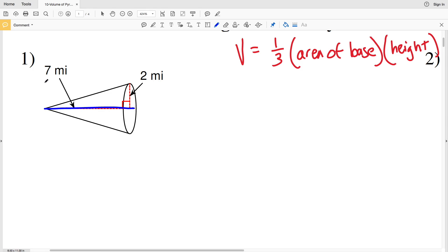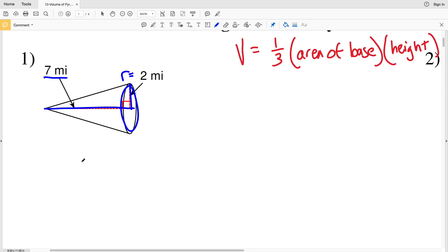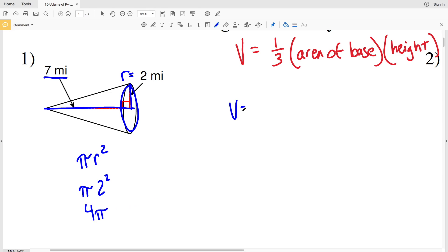For number one, the height is seven miles and the radius of the base is two miles, since the base is a circle. We need to calculate the area of this circle because that's the area of the base needed in our volume formula. The area of a circle is pi R squared, so we'll plug in two miles for R: pi times two squared. Two squared is four, so it'll be four times pi.